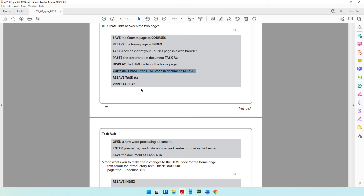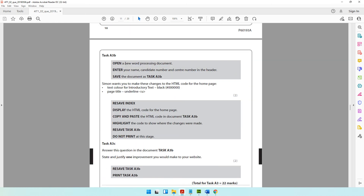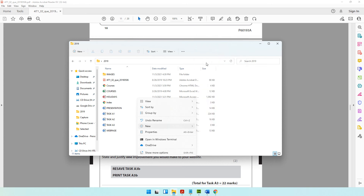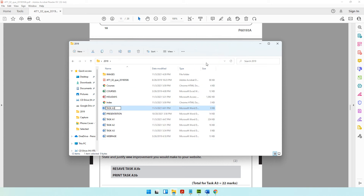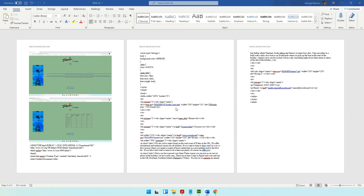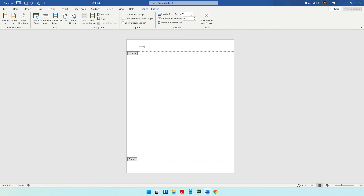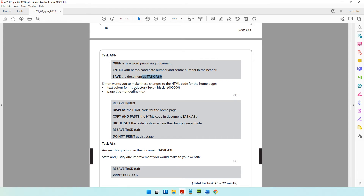Resave and print task A3 — you can do that on your own. For task A3b, open a new word processing document, enter your name, candidate number, and center number, and save the document as task A3b. Let's come to our folder, create a new Word document named task A3b, open it, go to the header, and enter task A3b, your name, candidate number, and center number.